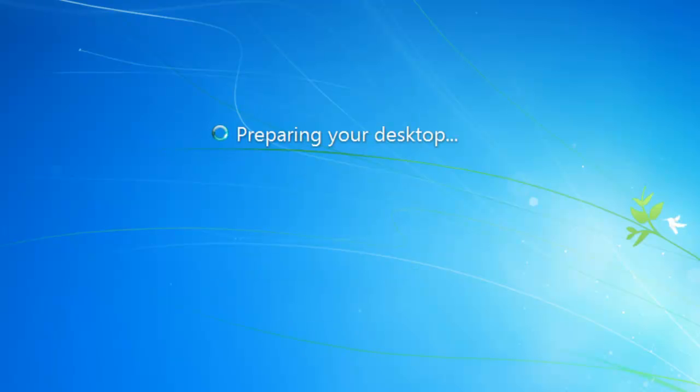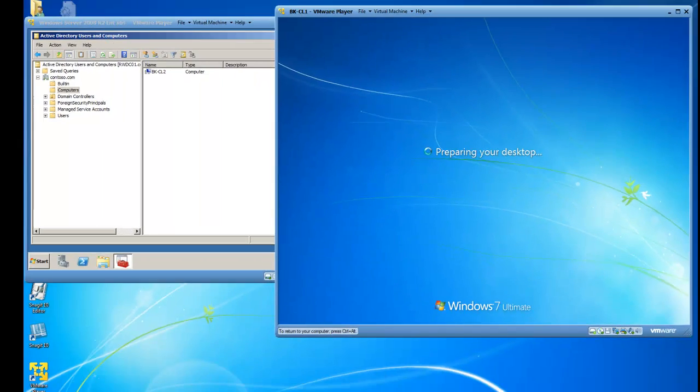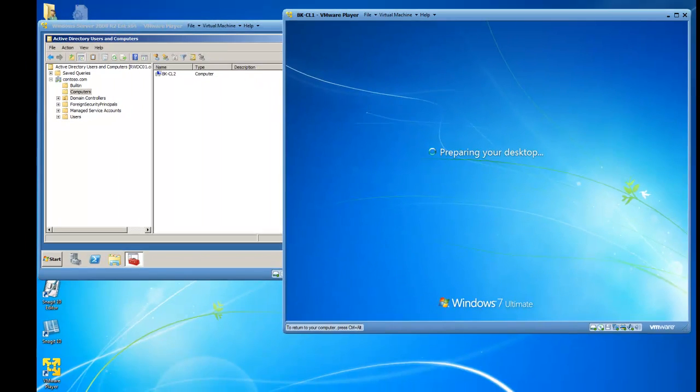While we're logging into Windows 7 for the first time, let's go check out the Active Directory domain controller.